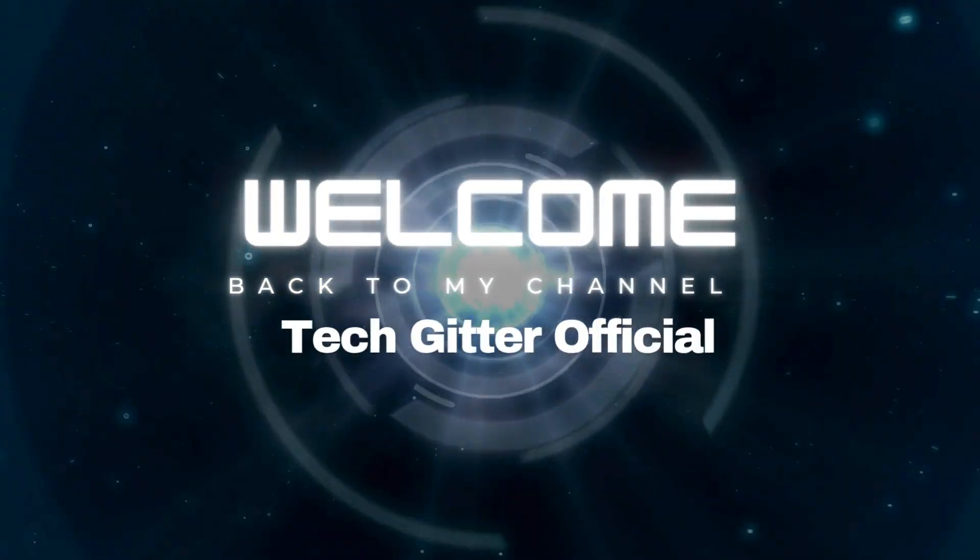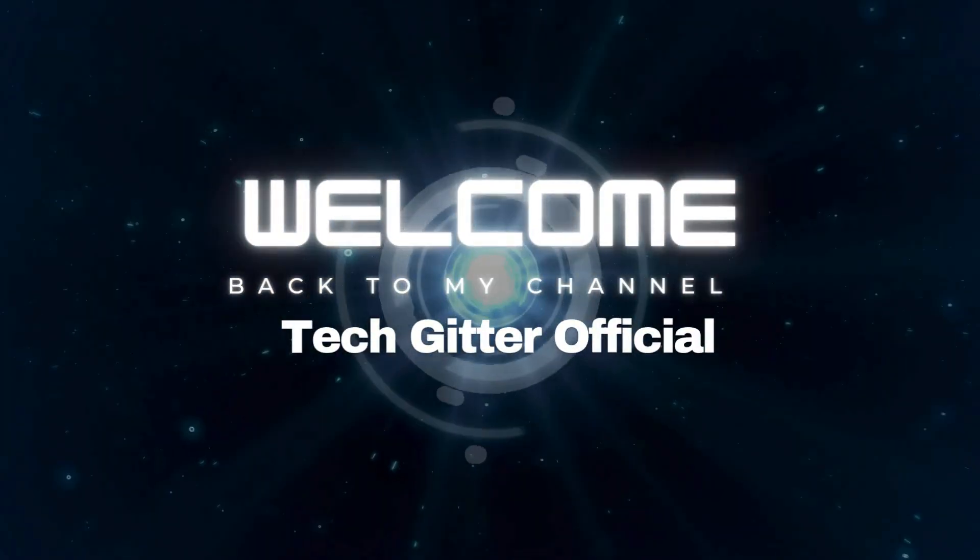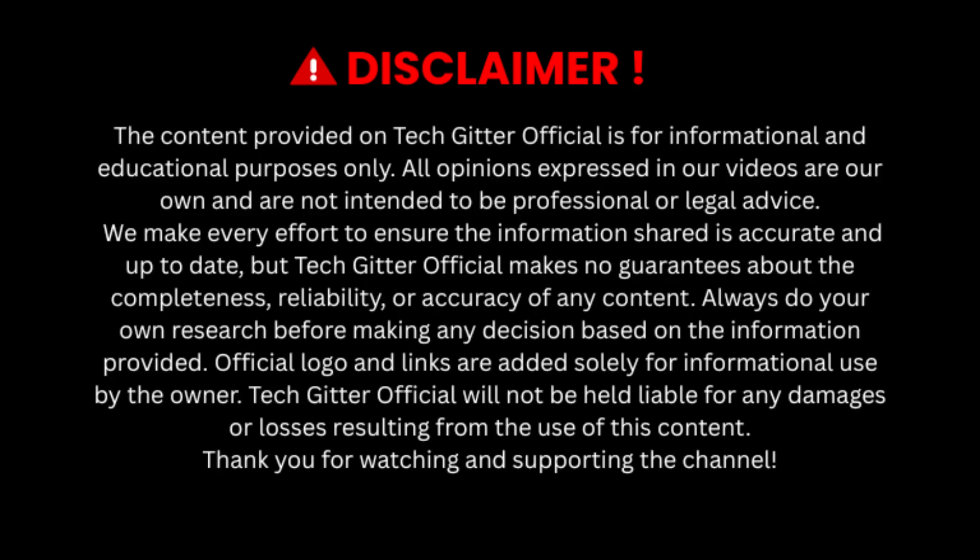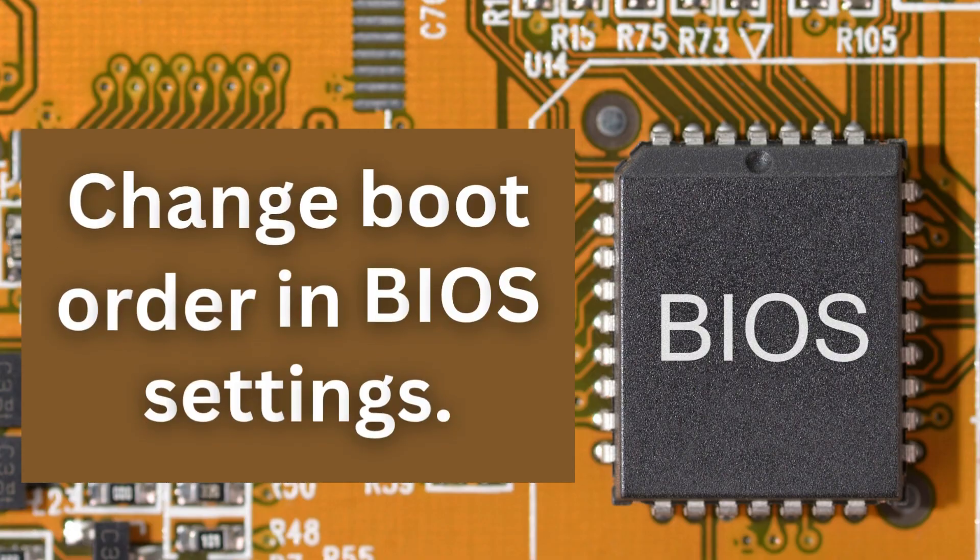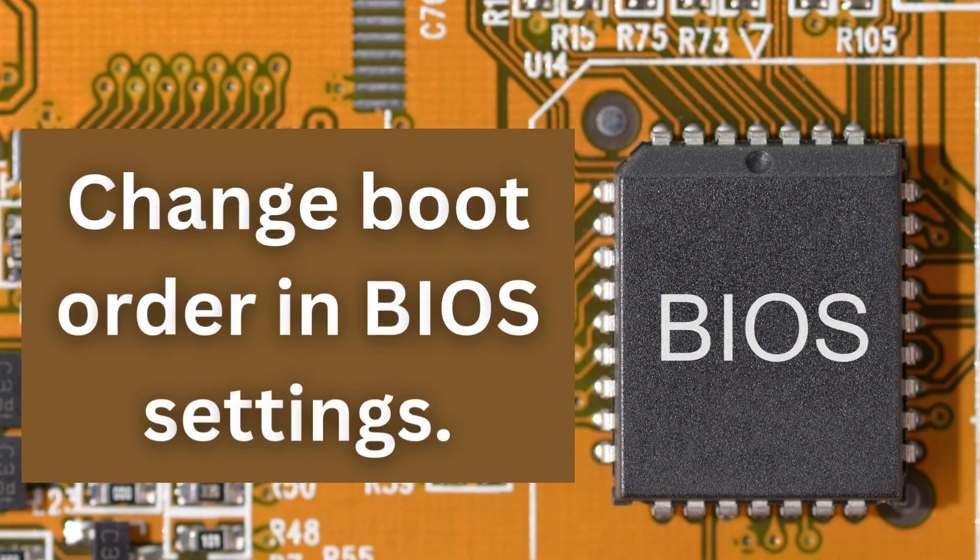Hello friends, welcome to my channel TechGitter Official. In today's video I will show you how to change boot order in BIOS settings.